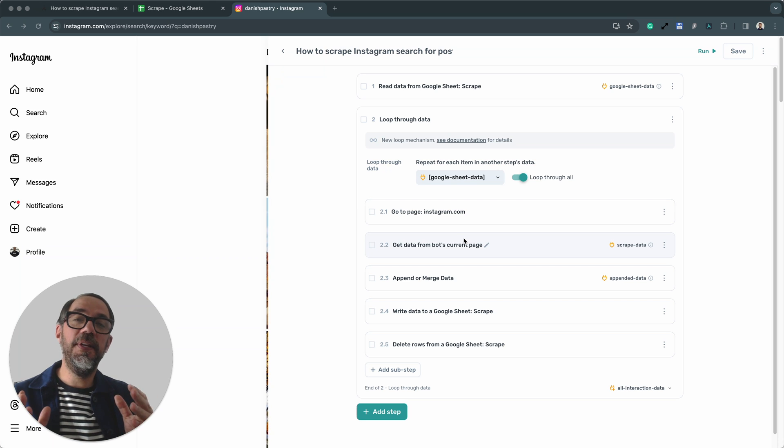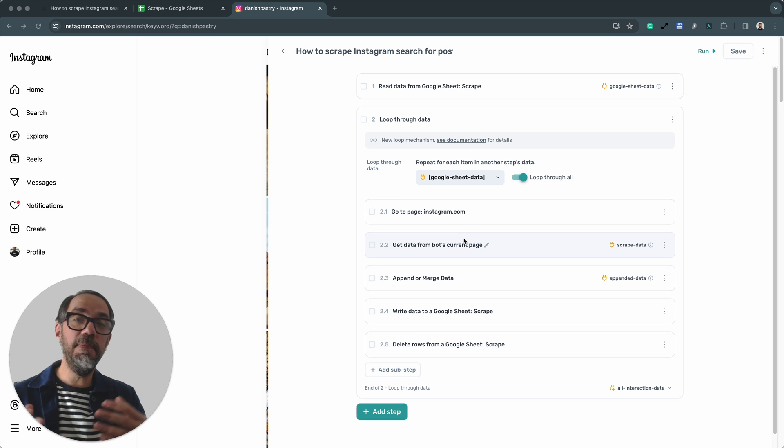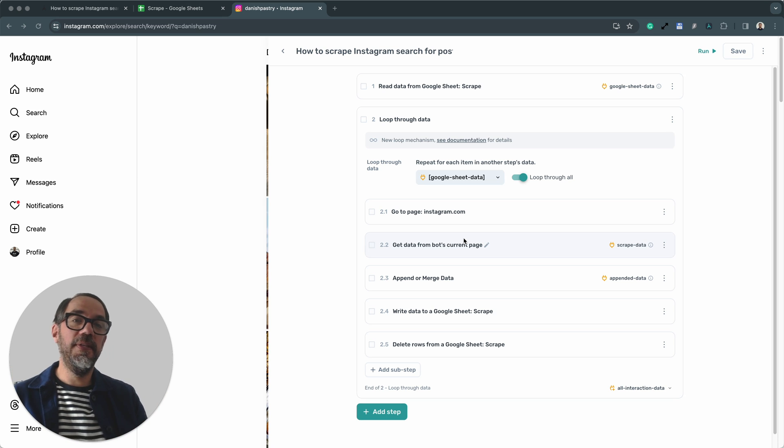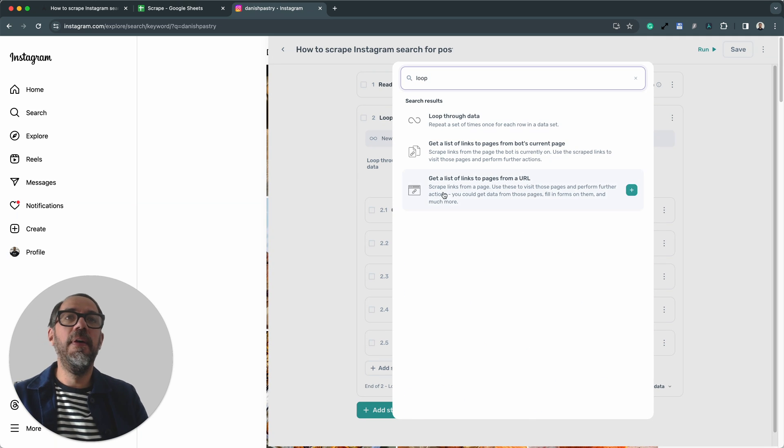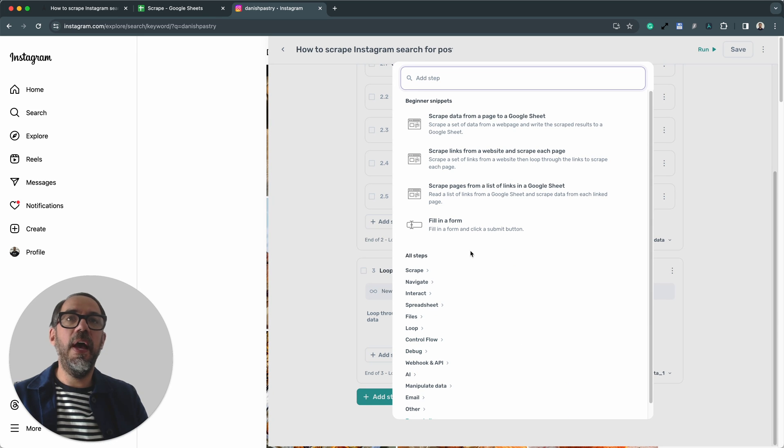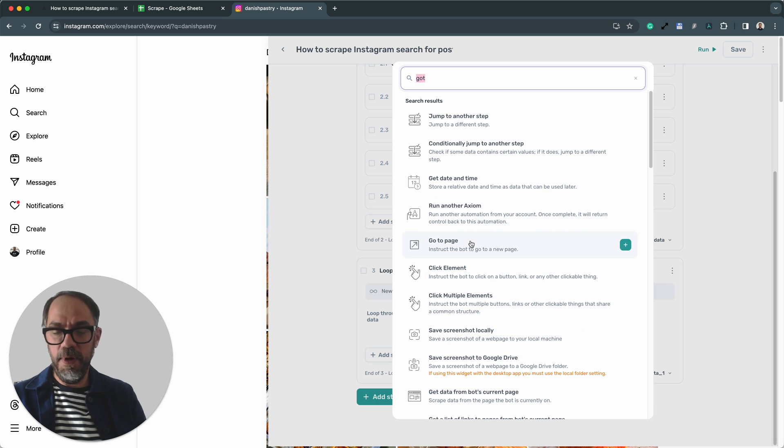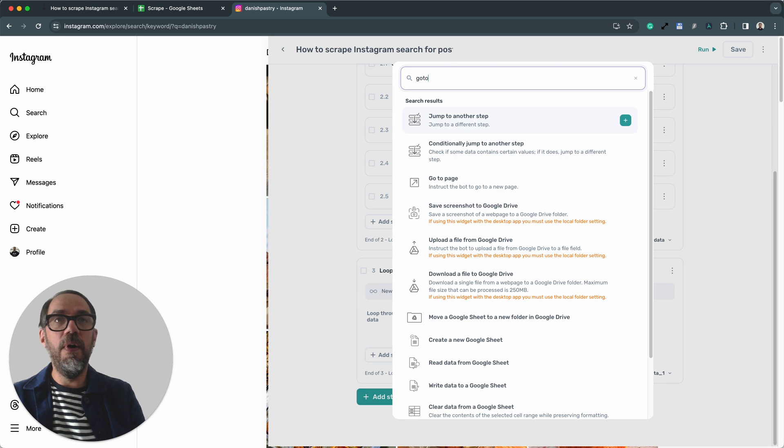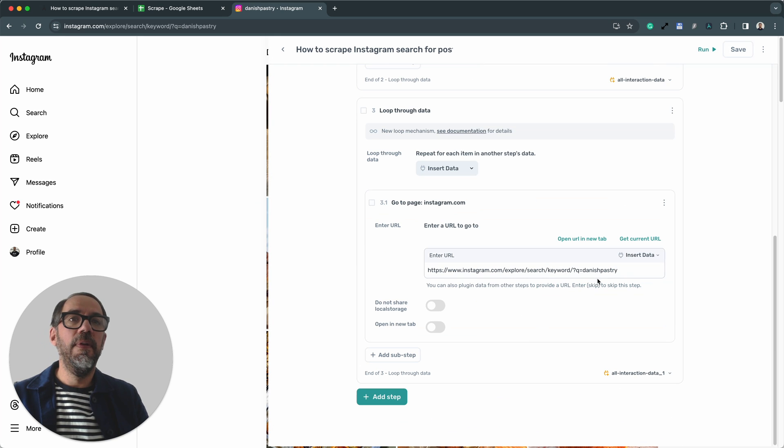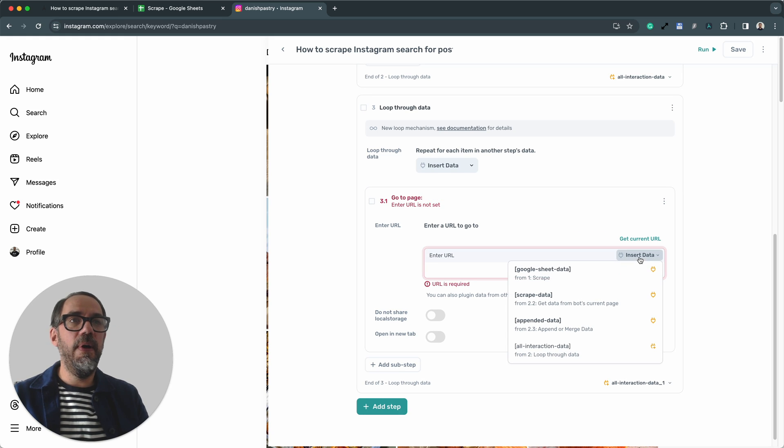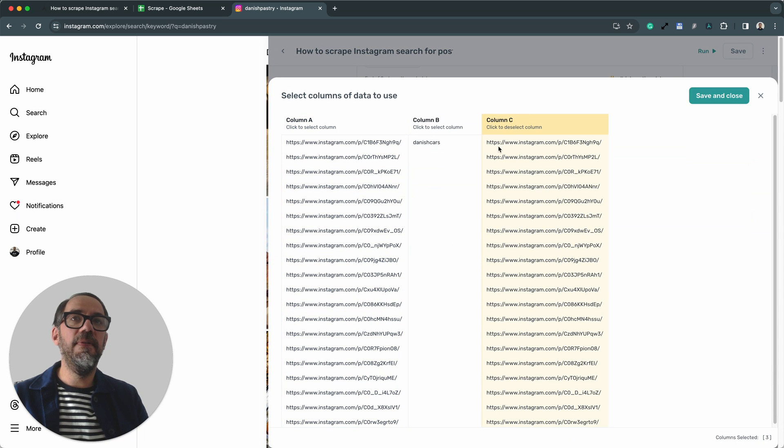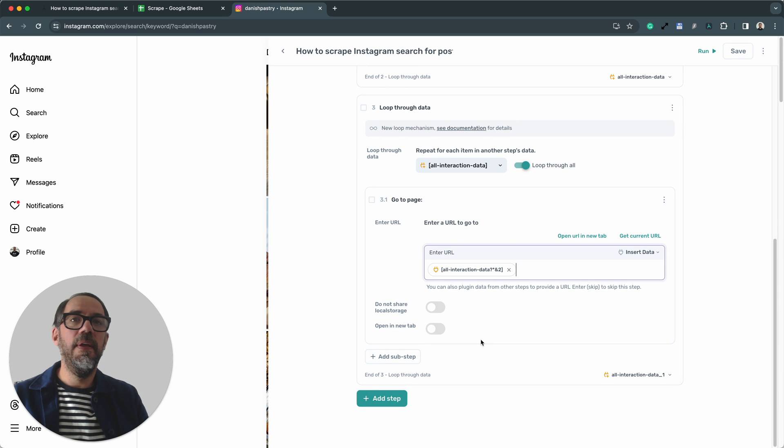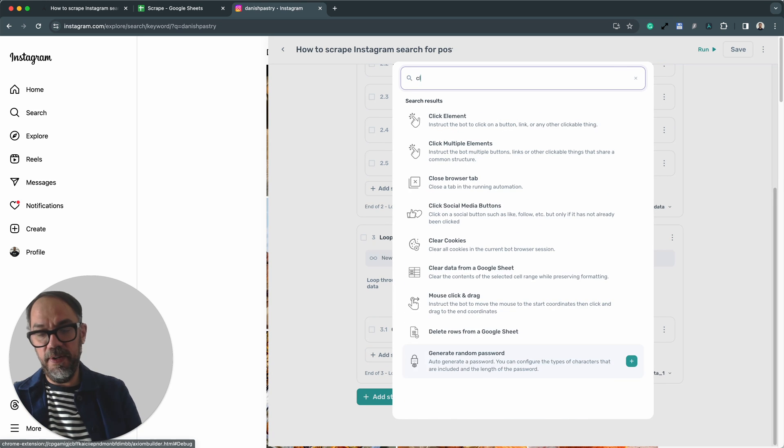So you've seen the magic of browser automation. It's worth noting that you can customize any template you find on Axiom to suit your requirements, your use case, simply by adding, removing steps, building out more functionality. So for example, what could I do with this template? Well, very quickly, I could add another loop step. I could add a sub step in there to go to page, pretty much building on what I've already got. In there, I'm going to remove the URL. I'm going to insert data and I'm going to insert the scraped data of the URLs we just got back. That's pretty cool. So now we can loop through those.